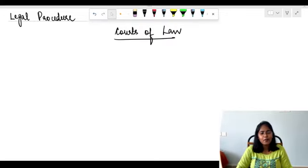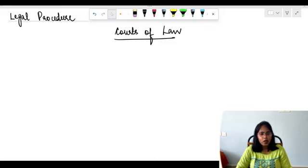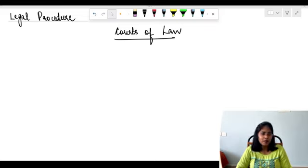Hi friends, I'm Dr. Jennifer Jacqueline, your DOOM teacher. Today's topic of discussion is Codes of Law. It is important for your long answer and short answer for subjective examination, and MCQs for your entrance examinations as well. So let's get into it.